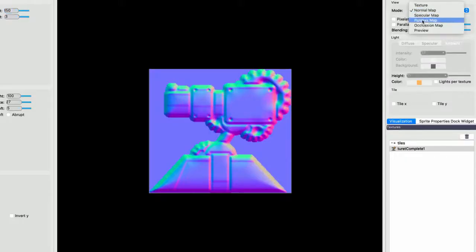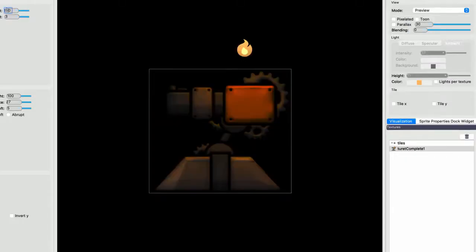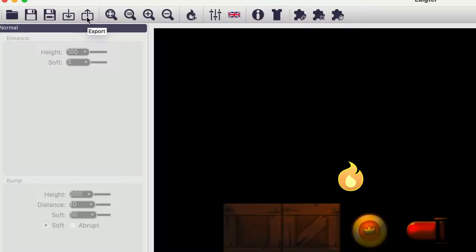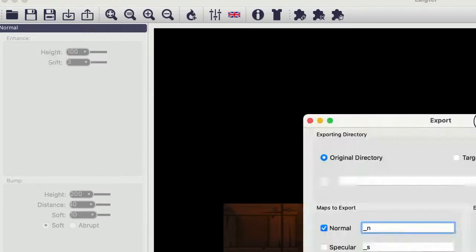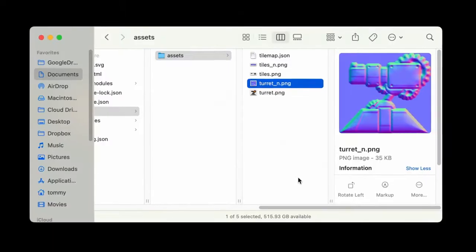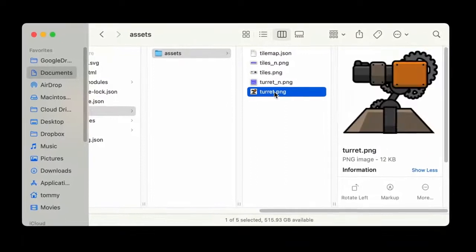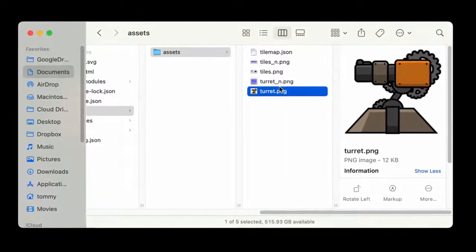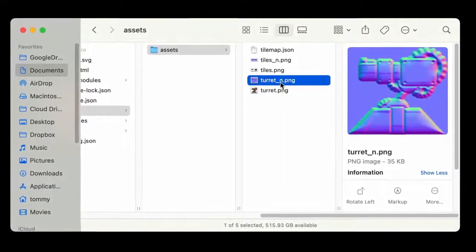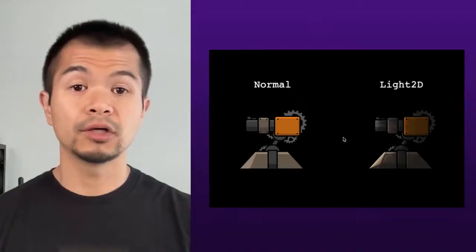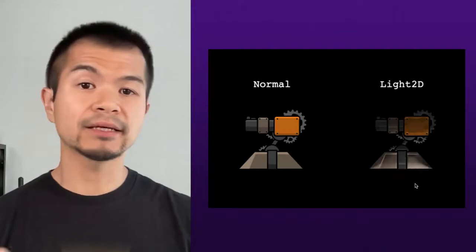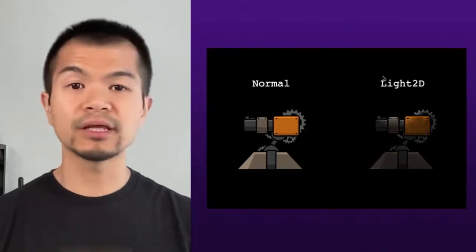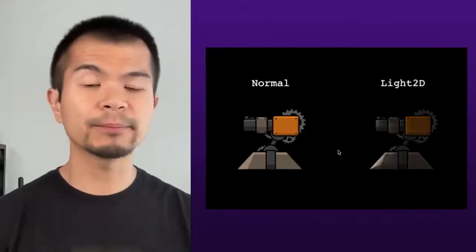The coloring on normal maps should make more sense now, but nothing beats just trying it out. So adjust some numbers, switch to preview, and then see how it feels. Once you're happy with how things look, export the normal by going to export, and then choosing where to save the file. The default option will put the normal map with an underscore N appended to the file name next to the original image. You'll get something like this on the right side using the light 2D pipeline.